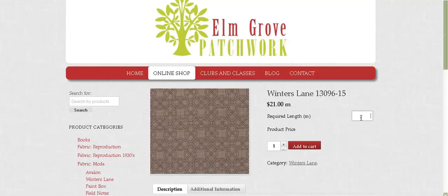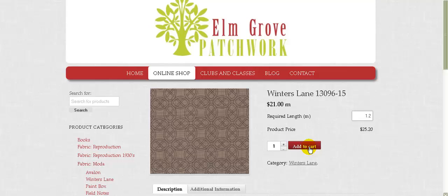And so in this box we say we want, for example, 1.2 meters, and it automatically calculates for you what the price is going to be, okay? And then we can click add to cart. Now it is a little bit confusing in that we've got the required length here, but then we've also got a 1 here. But if you think about it as being, well, what's the length of the piece of fabric you want to buy? 1.2 meters. And how many of those pieces do you want to buy? Well, I want to buy one.